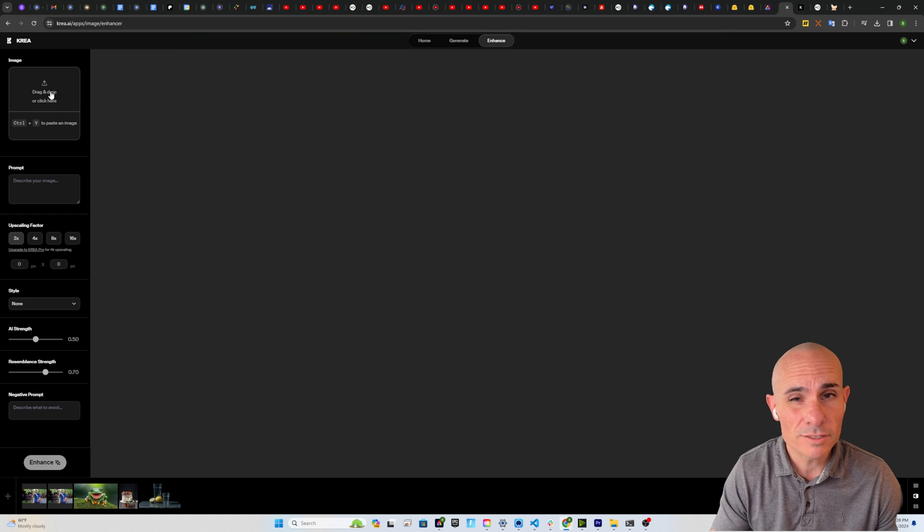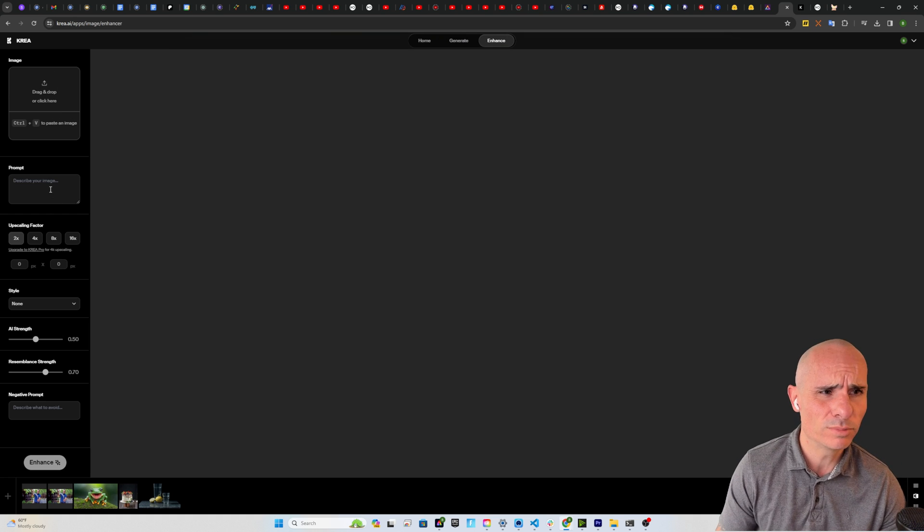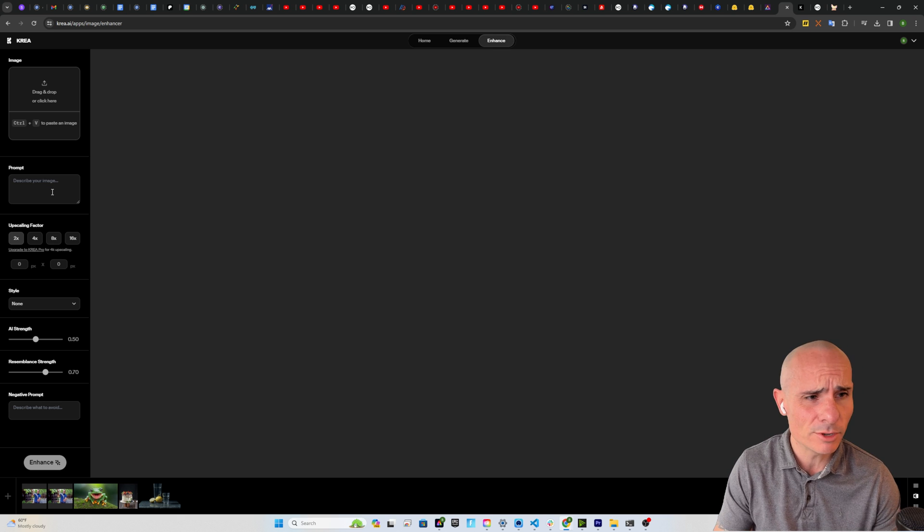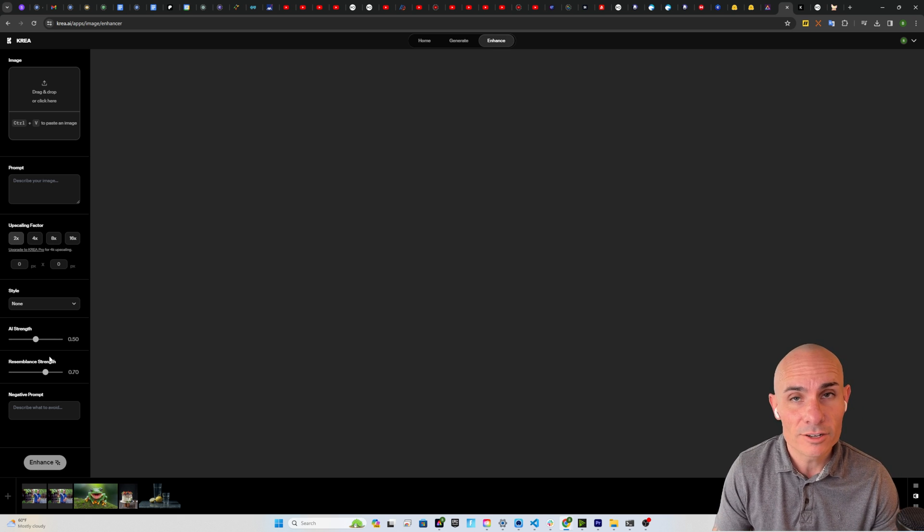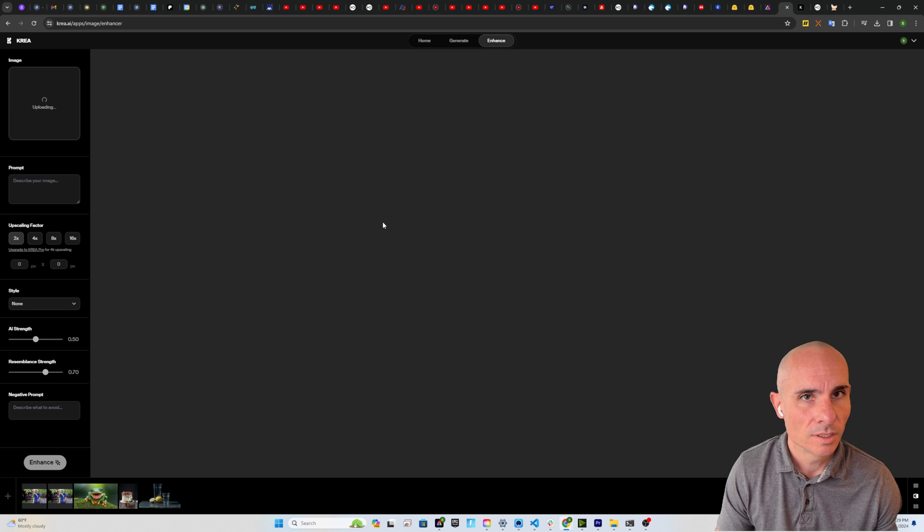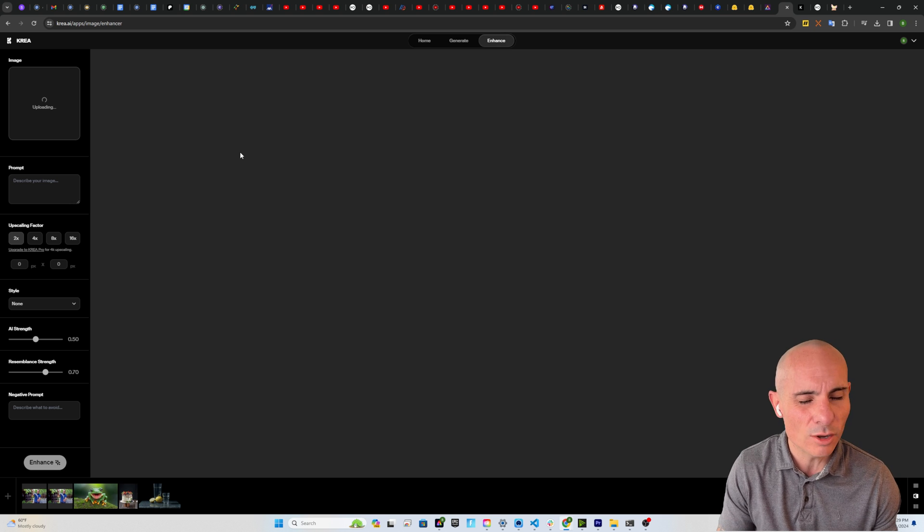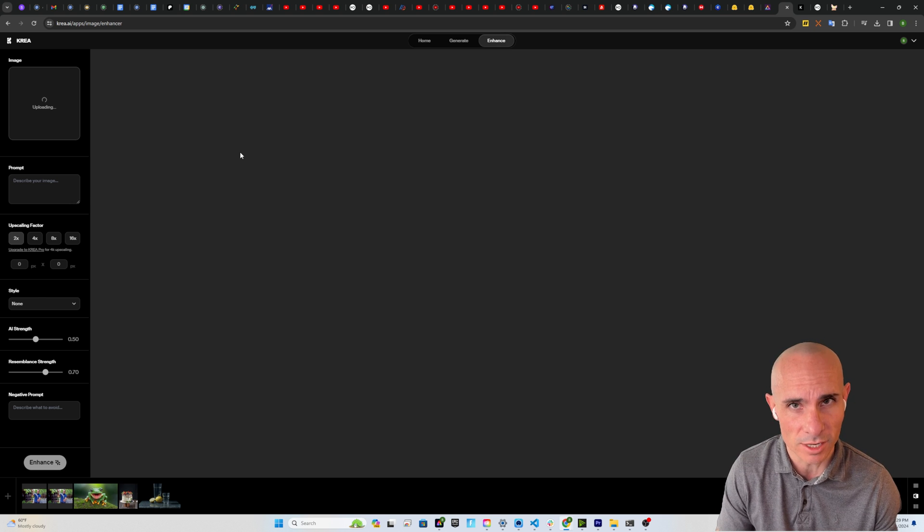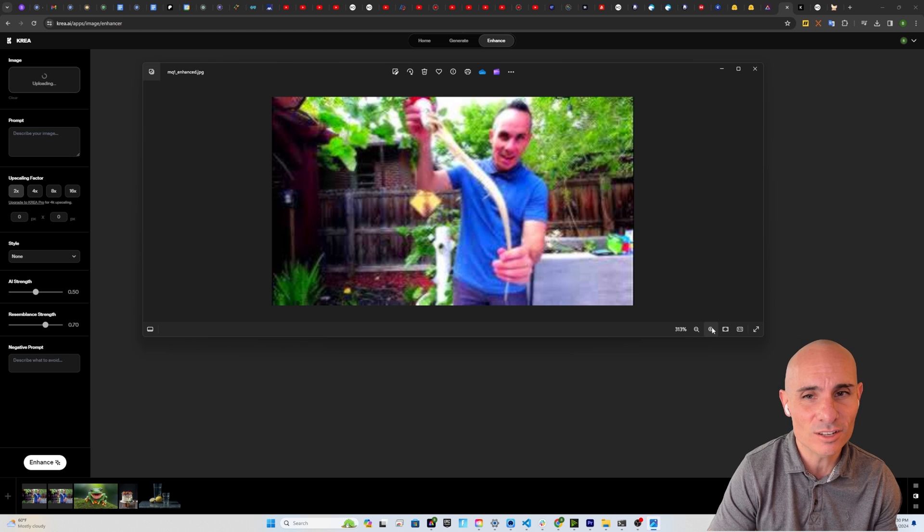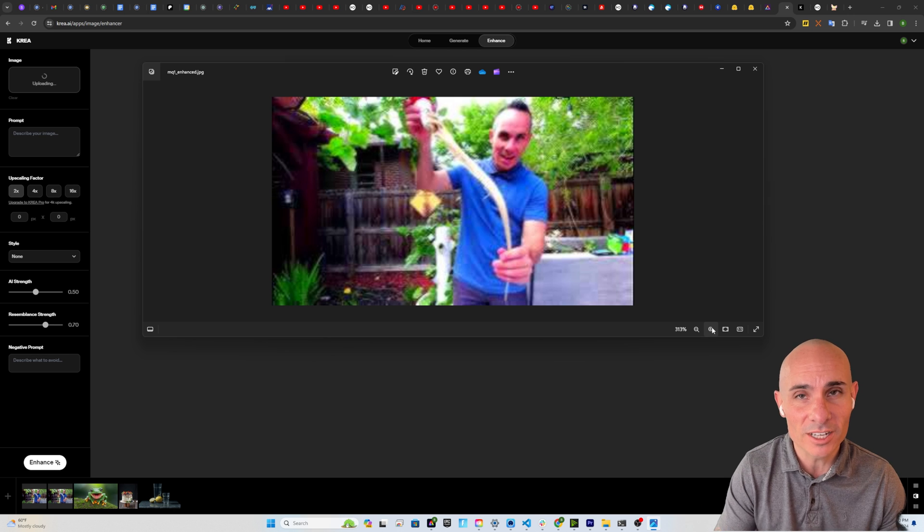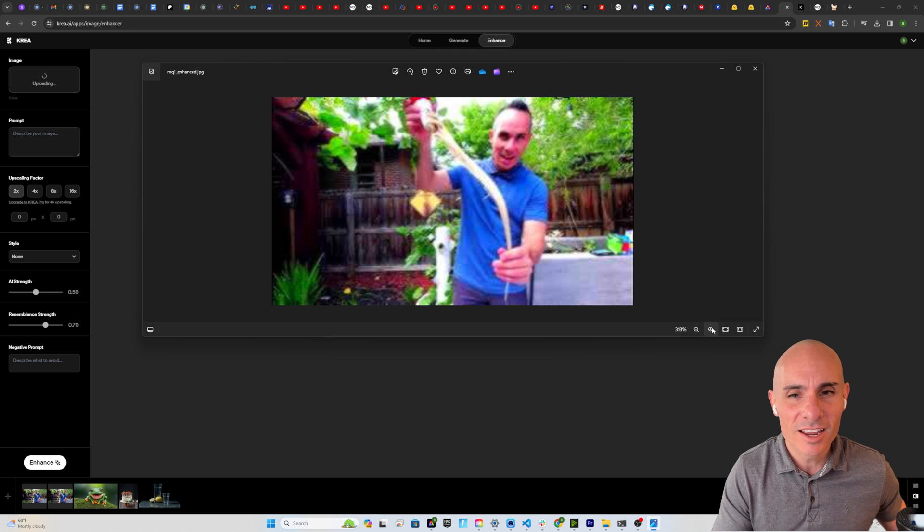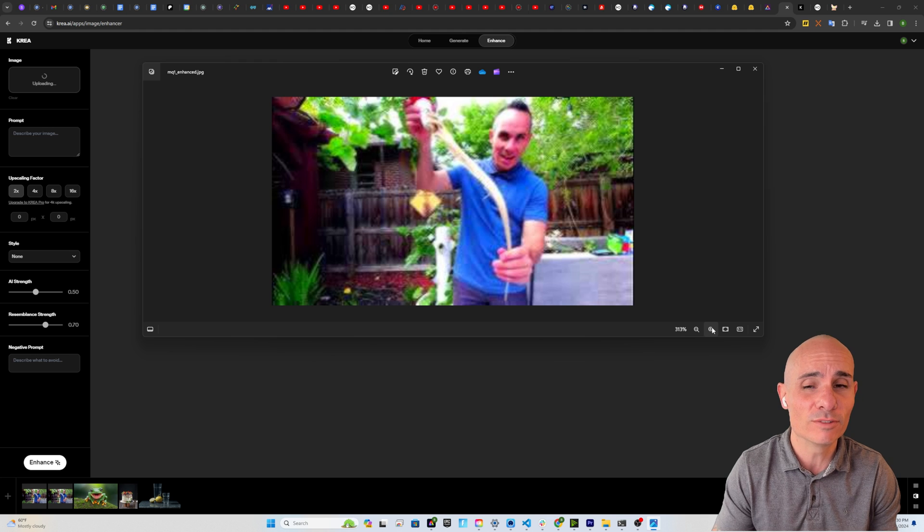The user interface for CREA is really simple. You've got this area to upload an image, place where you can put in a prompt to describe your image, how much you want to upscale, the style, some sliders to control the AI strength and the resemblance strength, and then finally a negative prompt. And I happen to have the perfect image to start with. It's a really, really low resolution thumbnail from my 3D printing YouTube channel. As you can see, the image quality on this thing is awful. It's lost almost all the detail. You can't really tell, but I'm holding a hydroponic cup from one of my 3D printers, and those things coming through my hands are actually the roots of the plant.